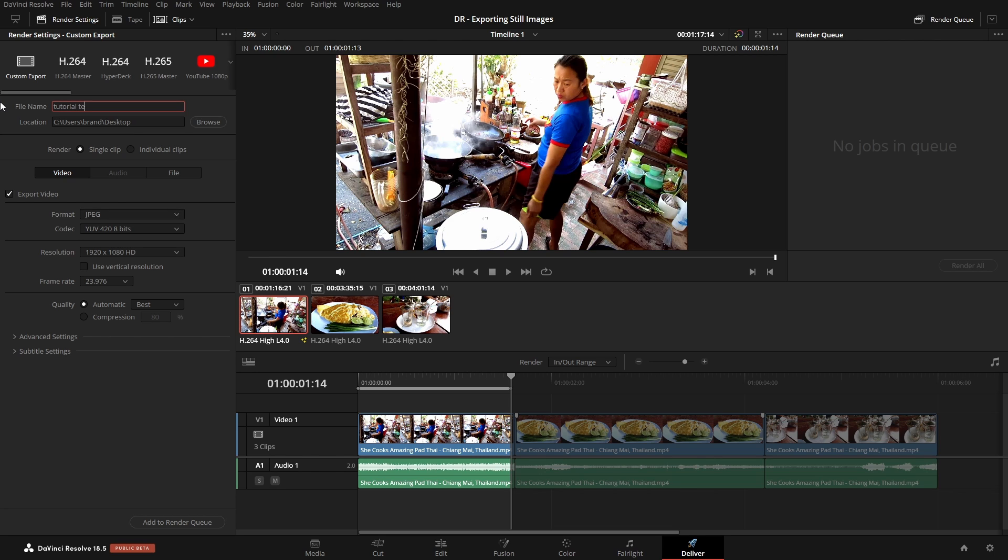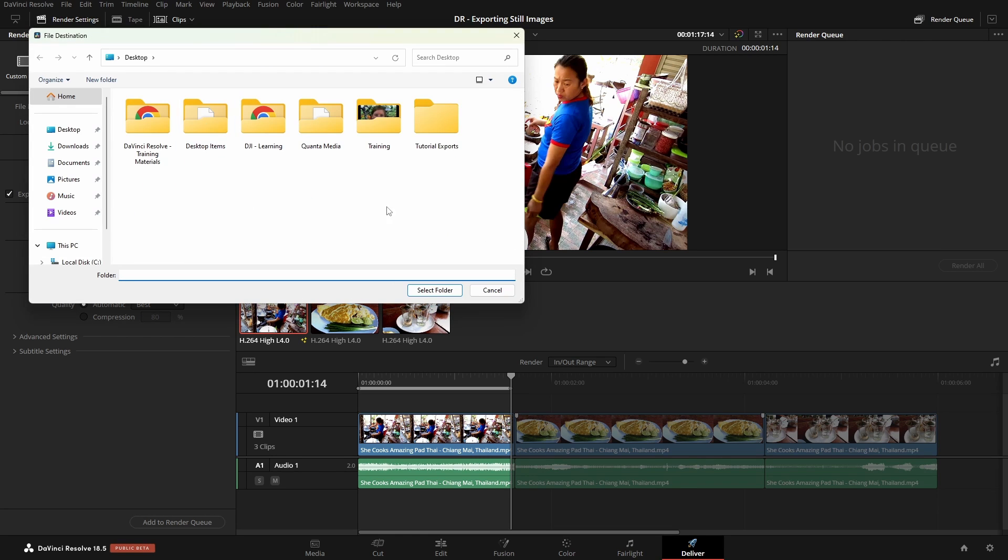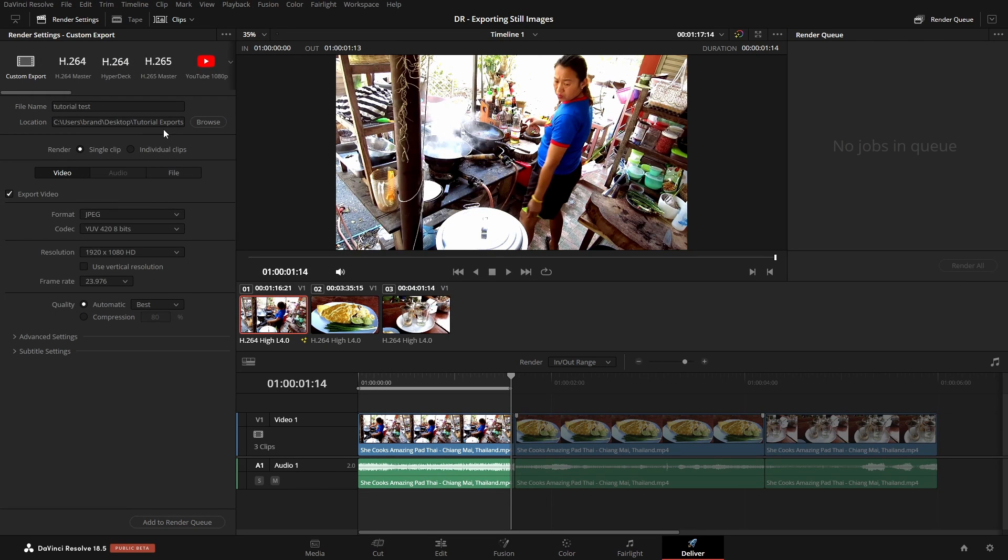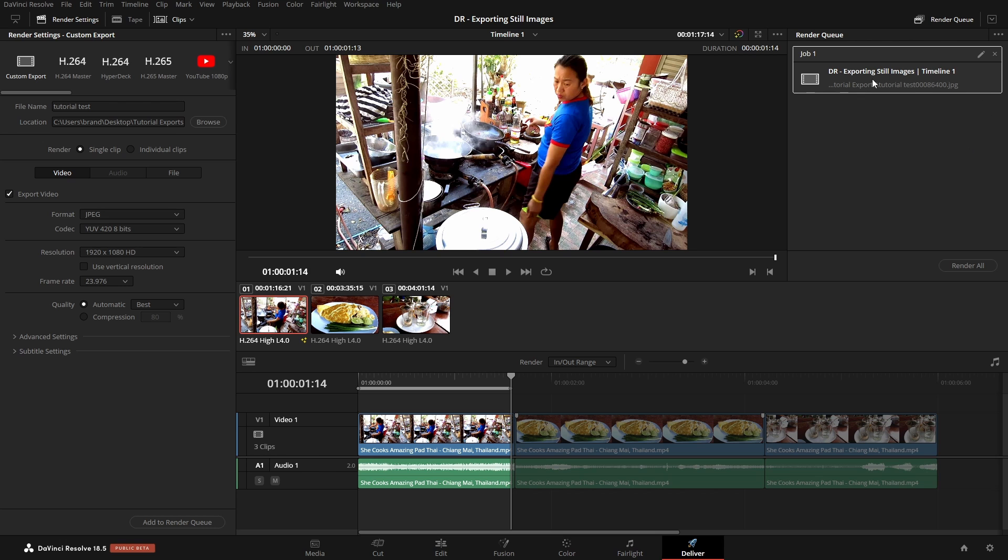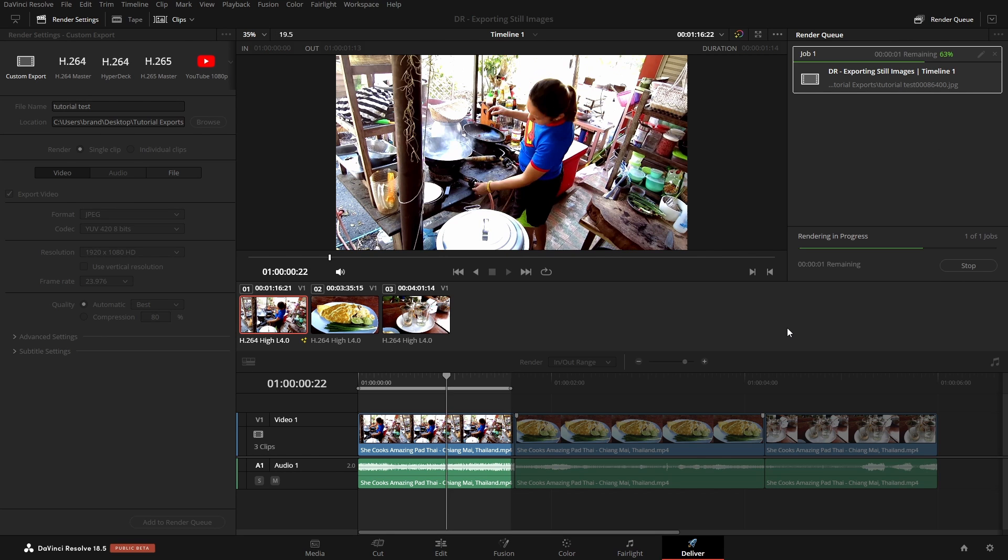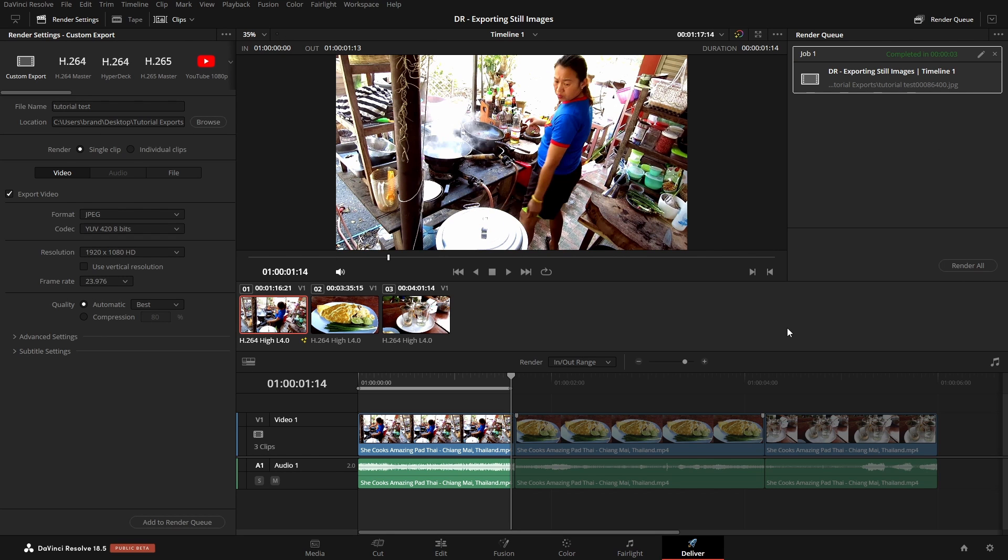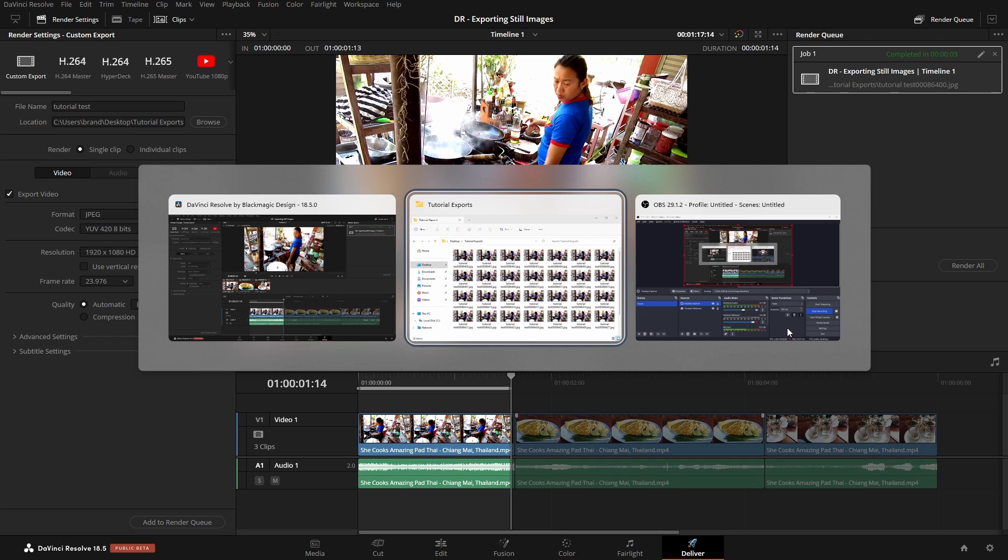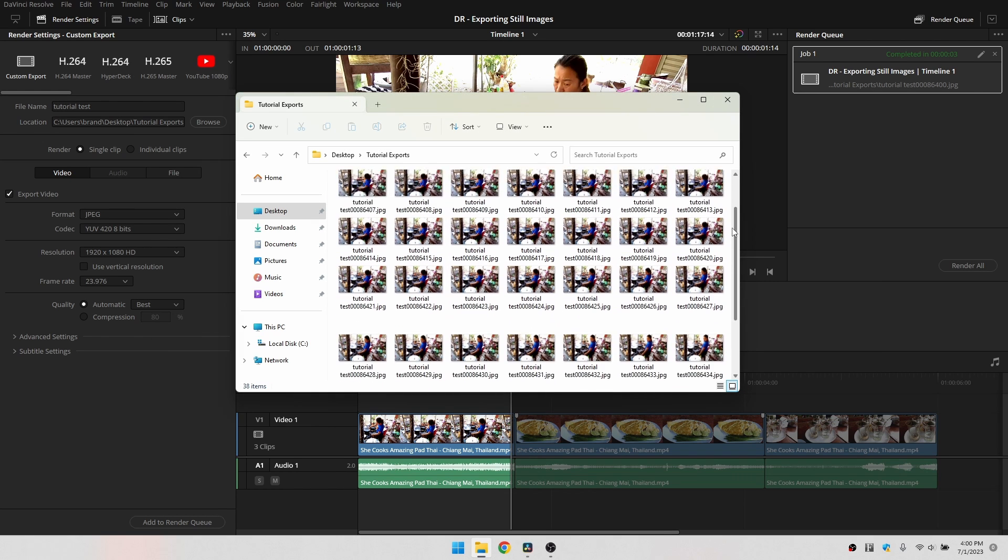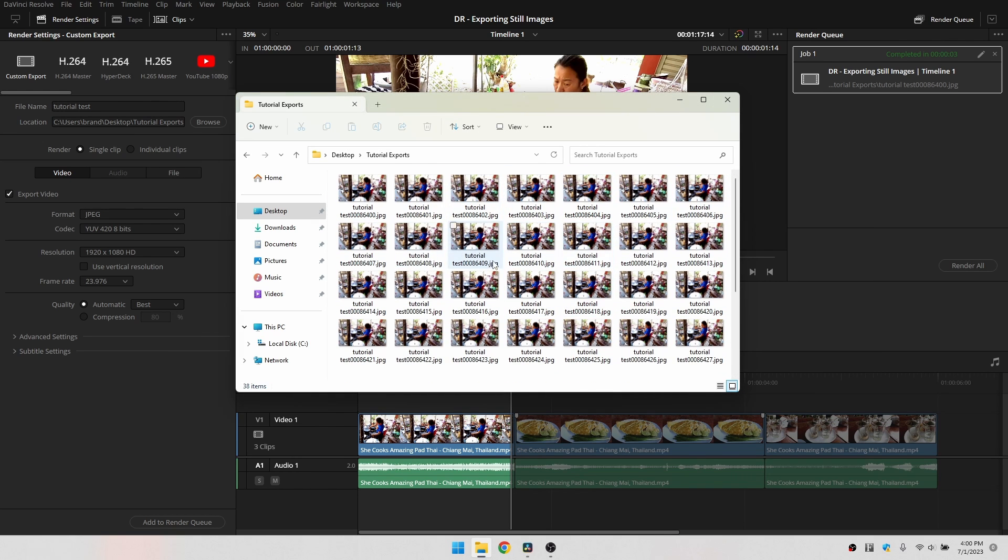Let's choose a location, our Tutorial folder. Select that. Everything's good to go here. We'll then add that to our Render Queue. Let's Render All. Now that that's completed, let's Alt and Tab. And we can see we have all of our frames here.